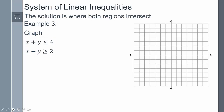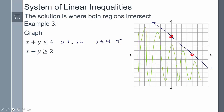For this system, since y isn't by itself you could rearrange, but we can just graph using intercepts. For the x-intercept, set y = 0 and get x = 4, so place a dot at four. For the y-intercept, set x = 0 and get y = 4. Connect those two points with a solid line. Testing (0, 0): plugging in gives zero is less than four - that's true, so shade that side.